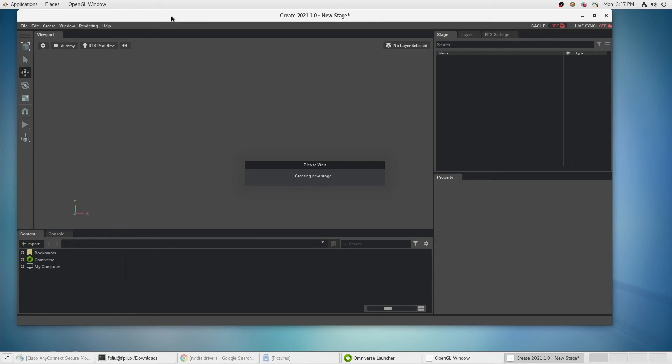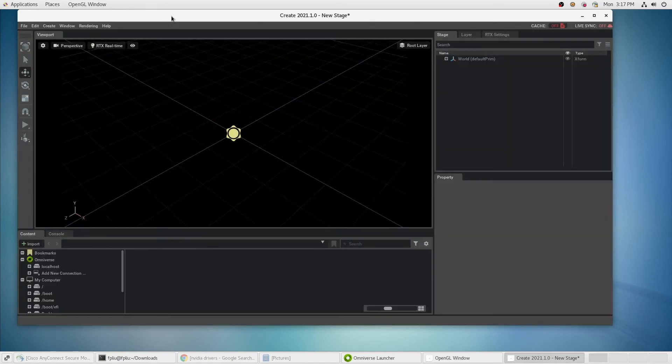Because we installed the Collaboration service, we can see a local host server available in our list.